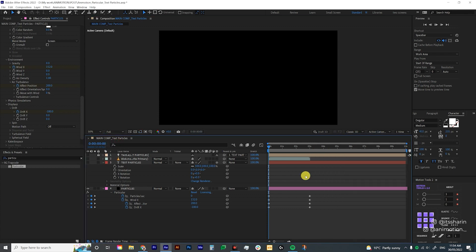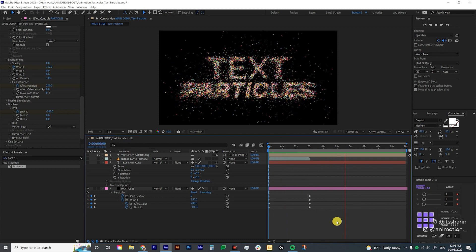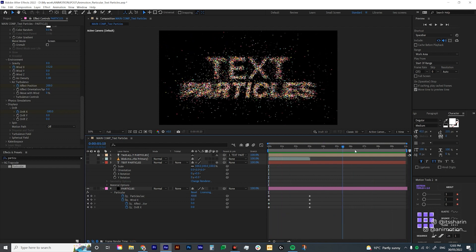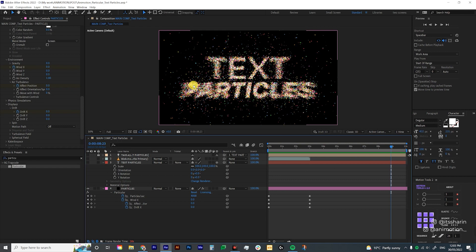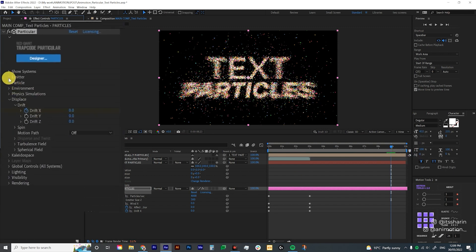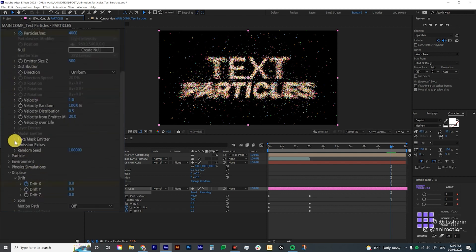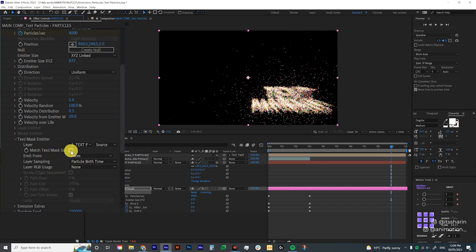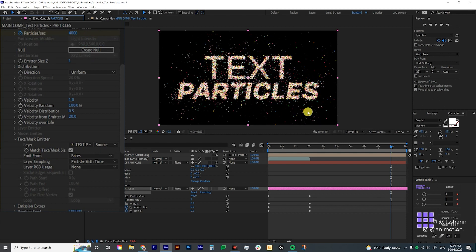Turn the resolution back to full and preview it — that's looking pretty good. The only issue is towards the end you can't really read some of the letters. To fix this, go under Emitter, then Text/Mask Emitter, and find the setting called Match Text/Mask Size. Uncheck it and then check it again — that just fixes it. I'm not sure why that works, but it does.